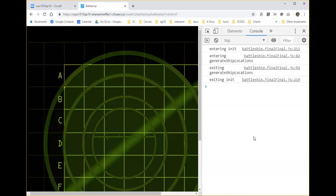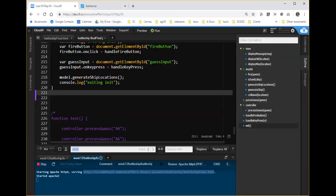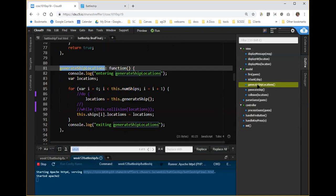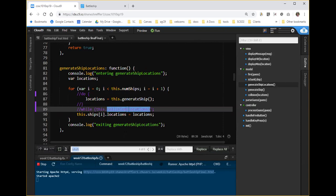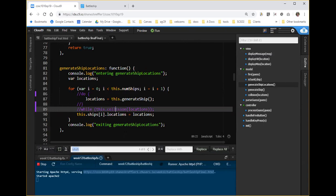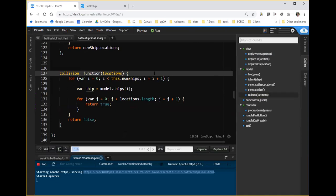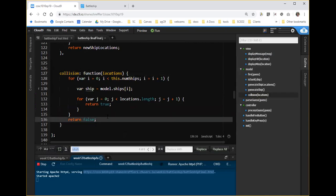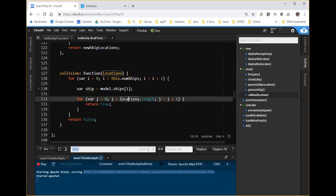We're entering it, we're exiting it, we're generating ship locations. So we've pretty well proven that if we go to generate ship locations, the error must be in collision locations. So if collision is returning - let's think about this. If collision were, for example, always returning true, then we would be doing this over and over again. So we want to take a look at collision and see if the code that's supposed to return false, no collision, is working right or not. We're going to just click over here.